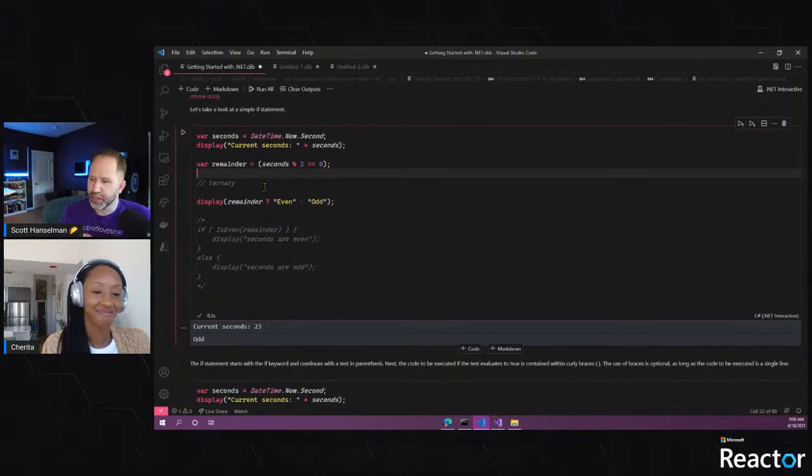Scott and Sherita wrap up. They played with if/else, expressions, functions, and ternary operators without even getting to loops yet — those are coming on day three. Scott encourages viewers to follow on Twitter, tell friends, and join for day three. Thanks to everyone at the Reactor and Learn TV. See you tomorrow.